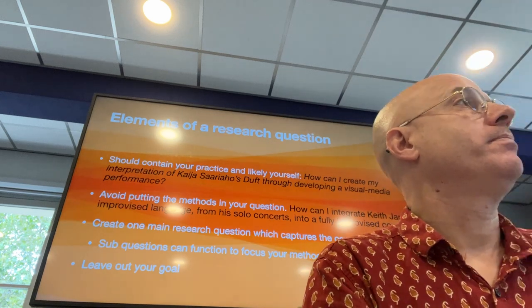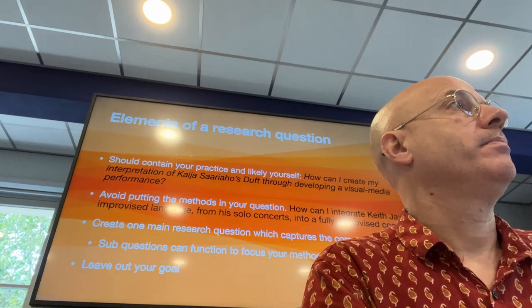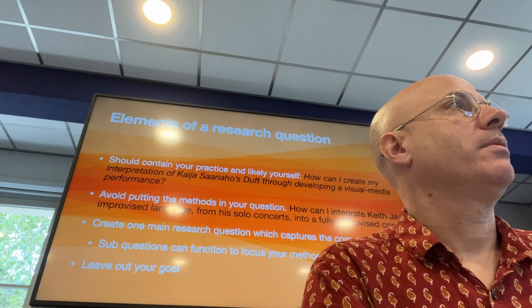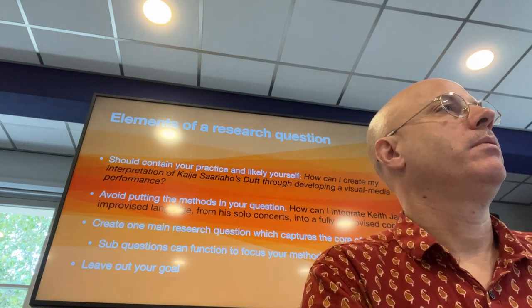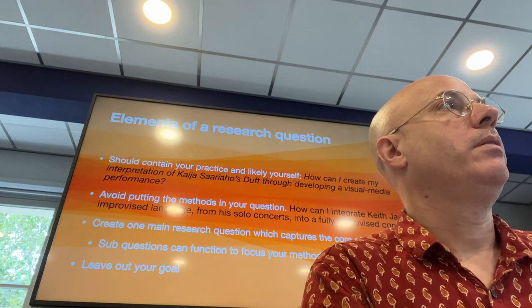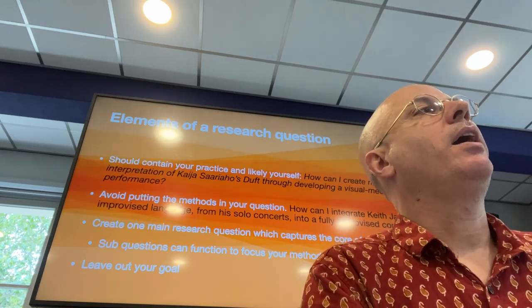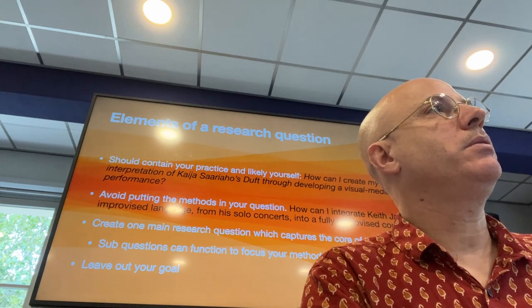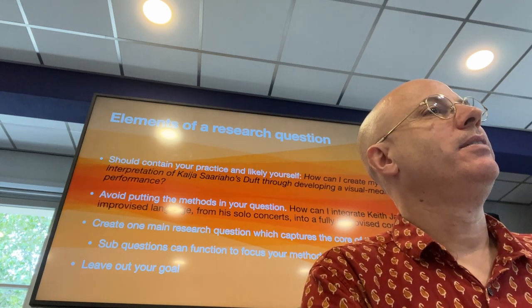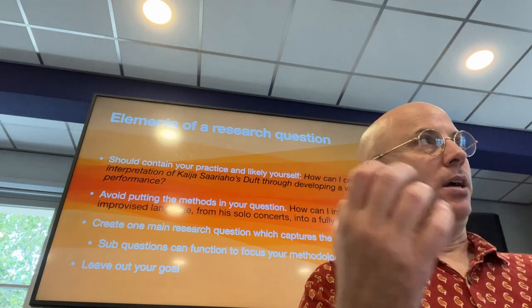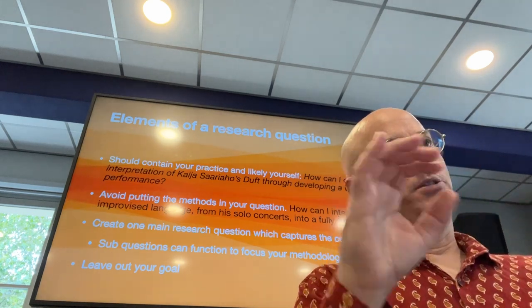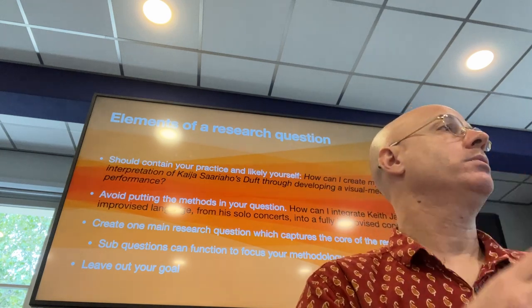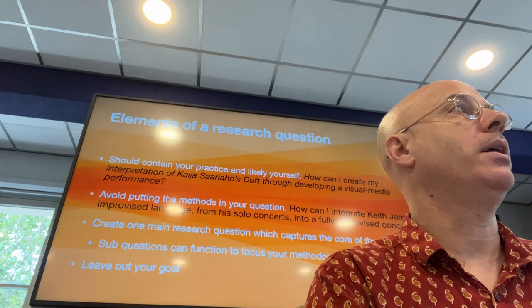Student clarifies: that's not actually their topic, just something they were thinking about as a secondary element. The instructor confirms: as we start to talk through the specifics of how you would research something, you start to figure out what works and what doesn't, or what's really complicated.